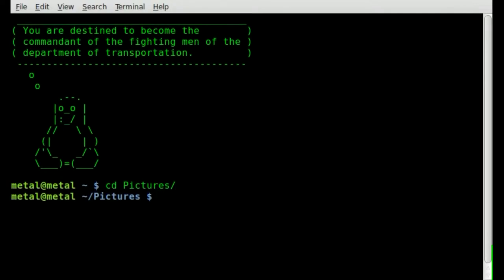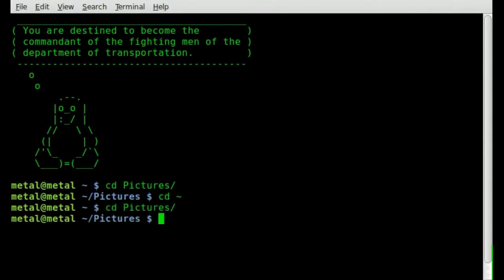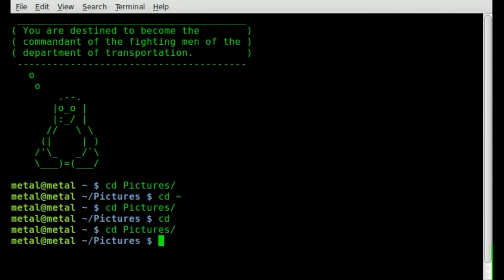To get back to your home directory, you can do CD tilde — that symbol represents your home directory. Hit enter and you're back. Another way: on many systems, if you just type CD and hit enter, it brings you back to your home directory.